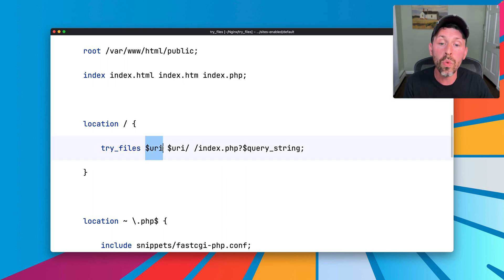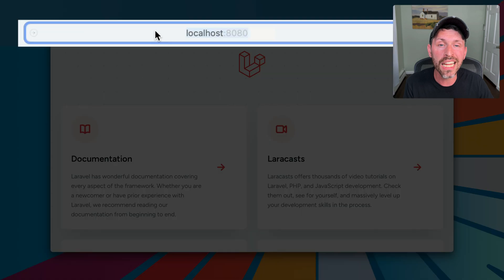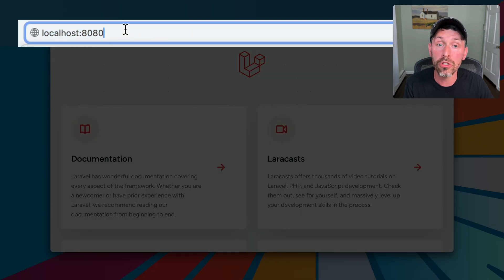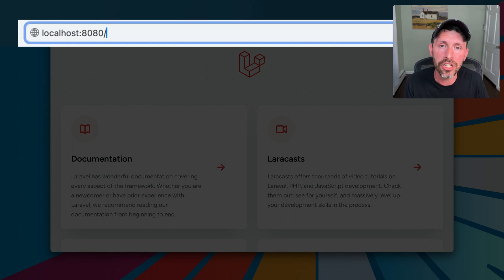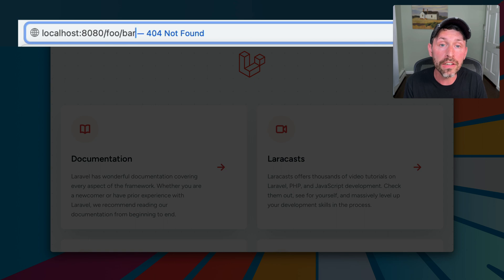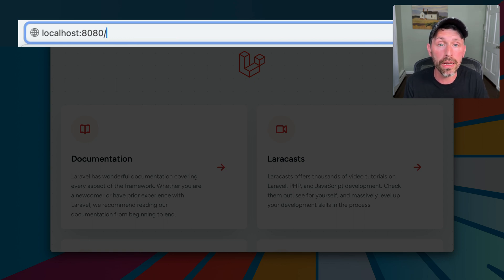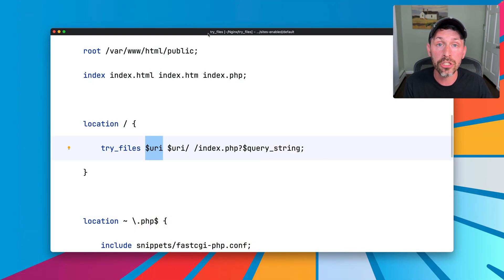The first thing is, what is the URI? So the URI, pretty simply, is anything after the hostname, after the hostname and port. So we have a backslash here of the homepage, that's a URI backslash, slash foo is a URI slash foo, slash foo slash bar is a URI slash foo slash bar. Same thing for any static files, the URI here is slash app.js. So that's thing number one.